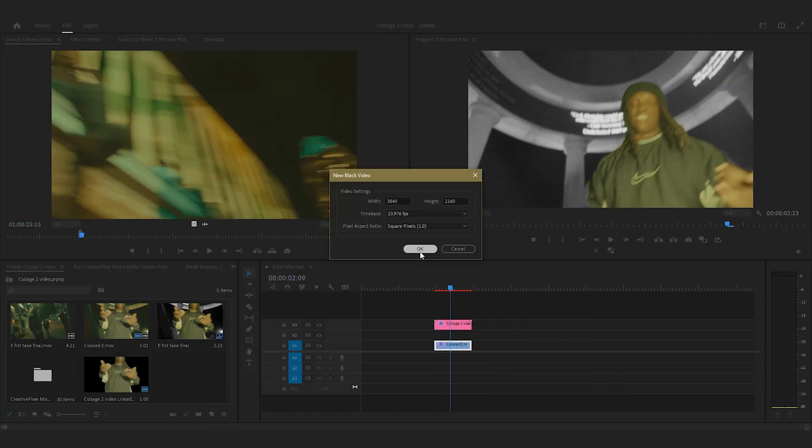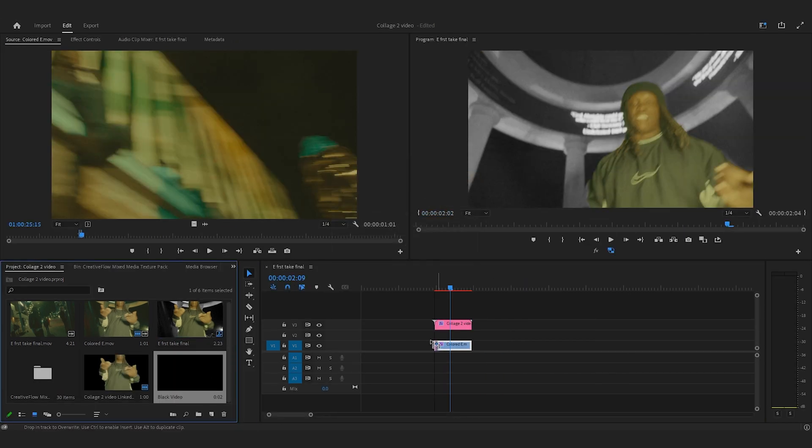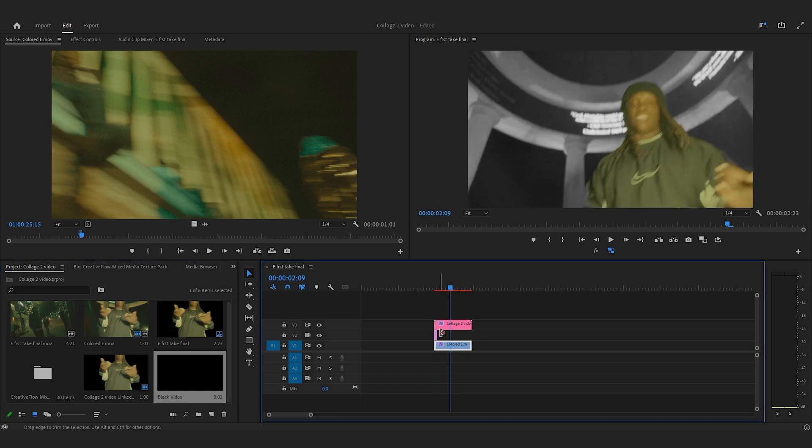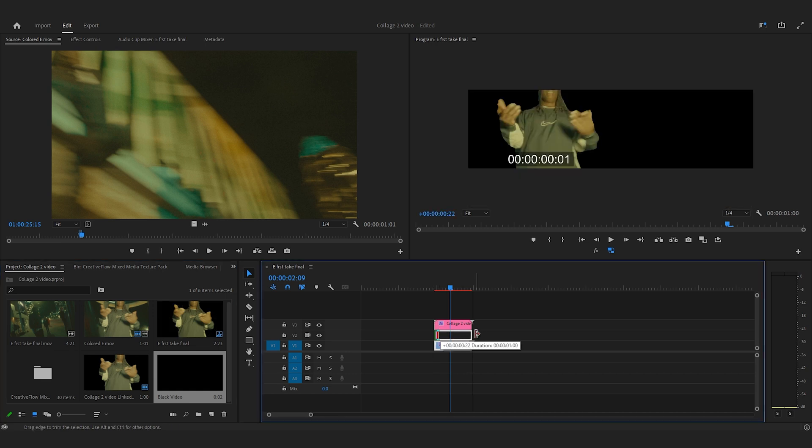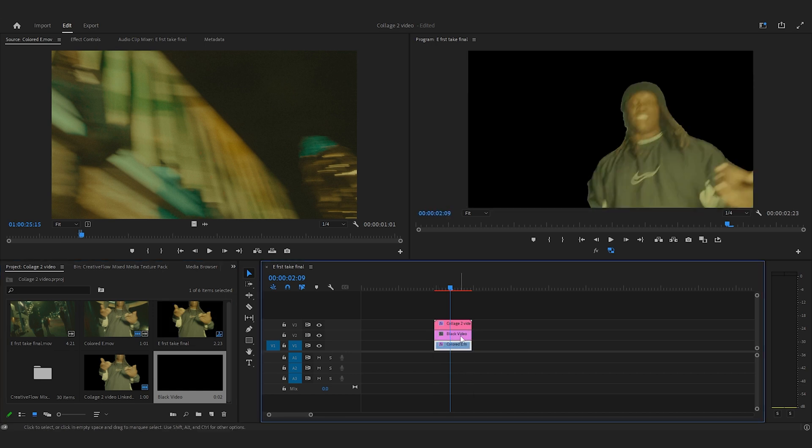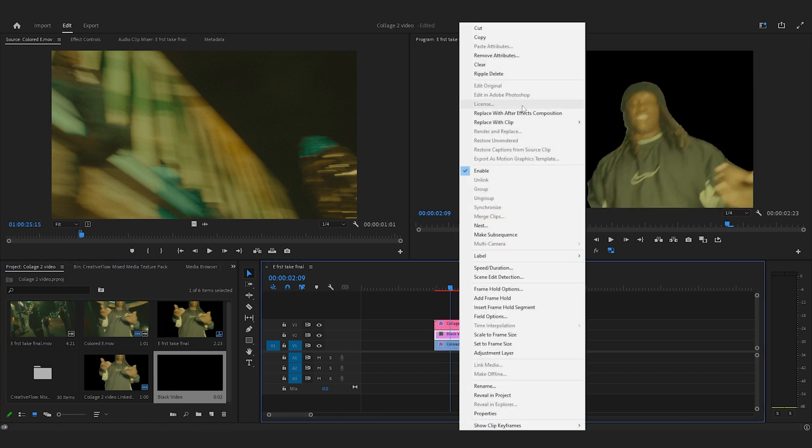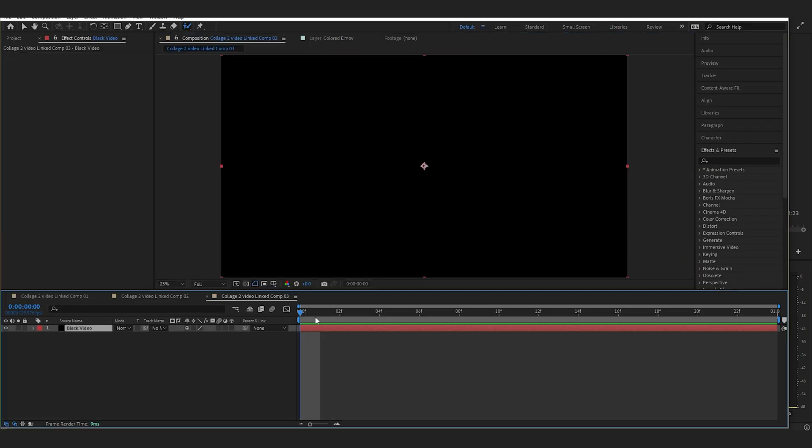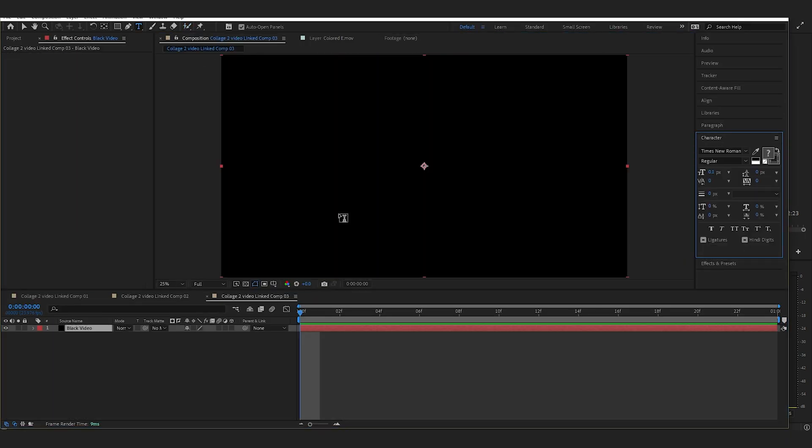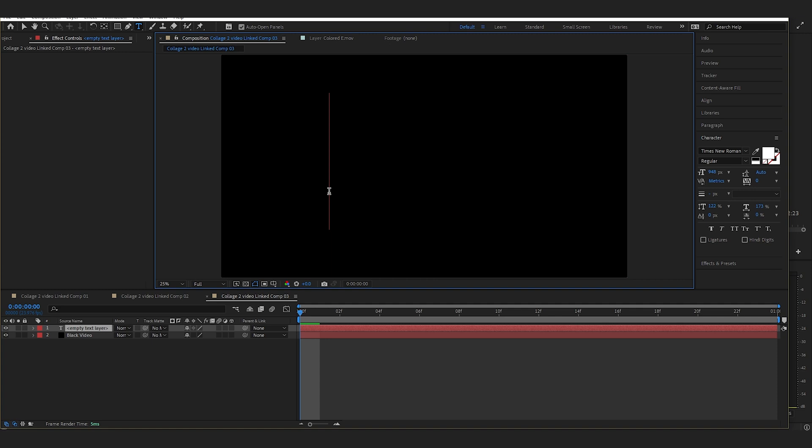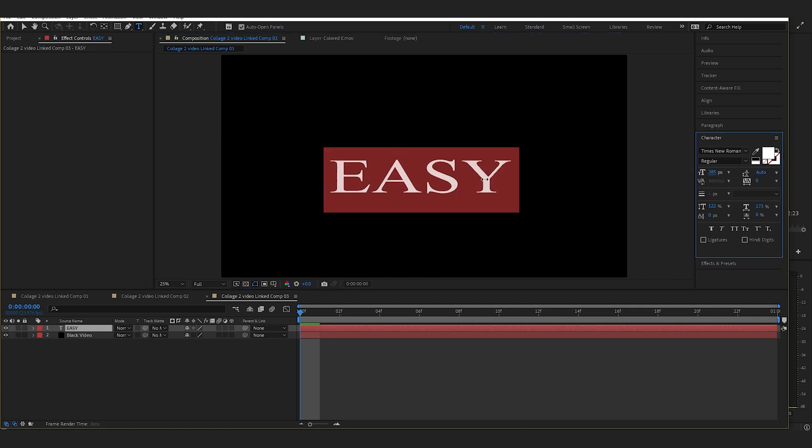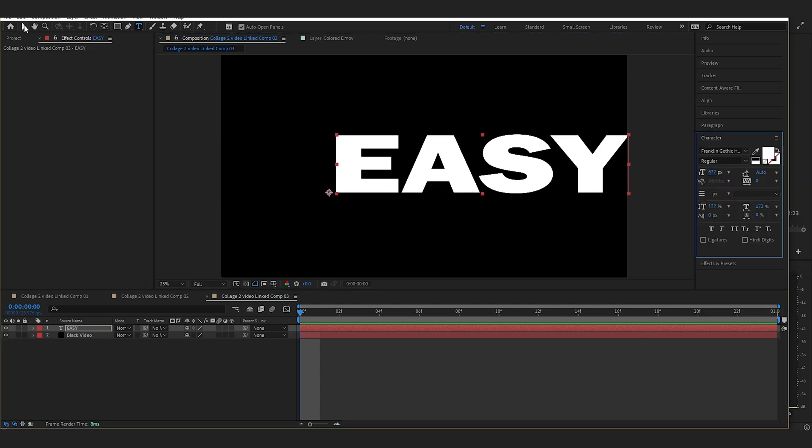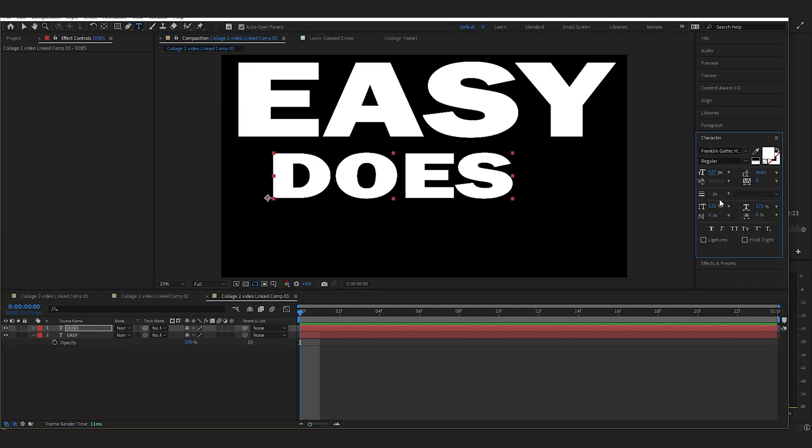So the next thing I'm going to do is add text. There's multiple ways of doing it. A way I like to do it is just make a black video and then replace it with After Effects. And then right when I get in there, I just delete the layer. But you're going to go up to this text and just start typing whatever you want to be in your background.